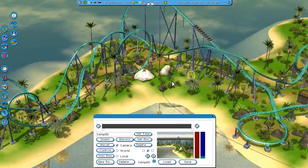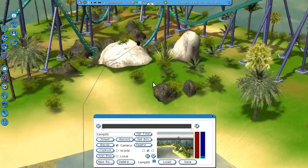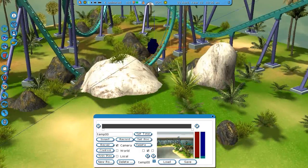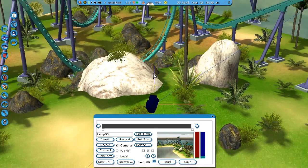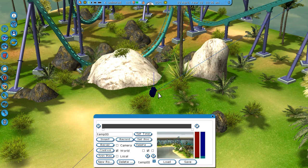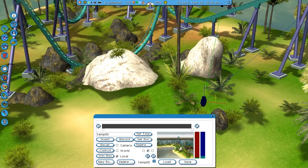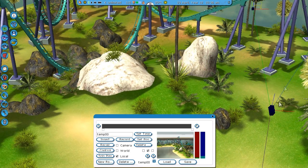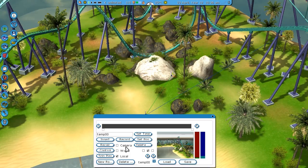There's one last thing you might be confused about — the movement mode for the camera. You can see Camera, World, and Local options. If you change it to World, it's going to snap to the grid of RollerCoaster Tycoon 3. If you change it to Local, it's going to snap to the location of the line, so movement will be parallel to that line.